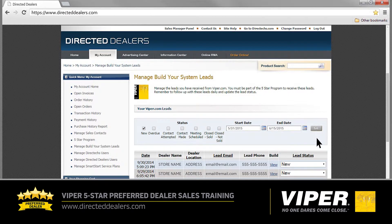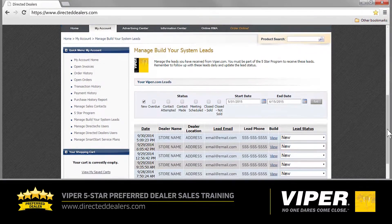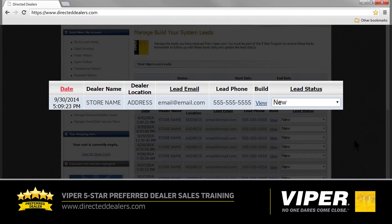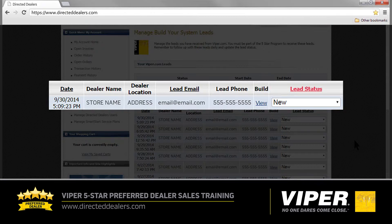Here you'll find all the 5 Star Leads that were sent to you during the 2-week time period we selected. Each lead is supplied with all the information you'll need to manage them successfully. Let's take a closer look at a typical new lead. Date shows the date each customer used the Build Your System tool on the Viper.com website, entered their contact information, and selected your dealership. Dealer name and dealer location identify your dealership as the point of contact each customer has selected. These categories are particularly useful if your dealership has more than one location. Lead Email and Lead Phone are the contact methods provided by each customer so that you can contact them, arrange a meeting, and close the sale. Build provides you with the information regarding the system or products each customer chose on the Viper.com website and wants to purchase and have installed in their vehicle. Lead status is the most important category and lets you select the status that each lead currently holds.